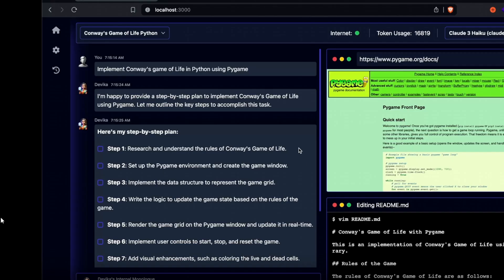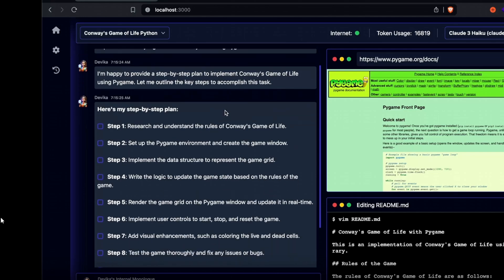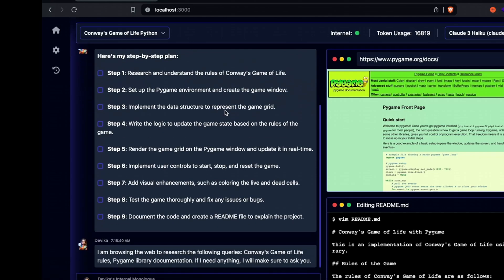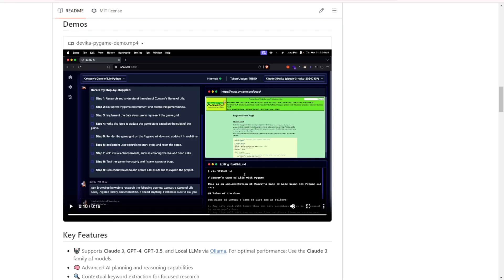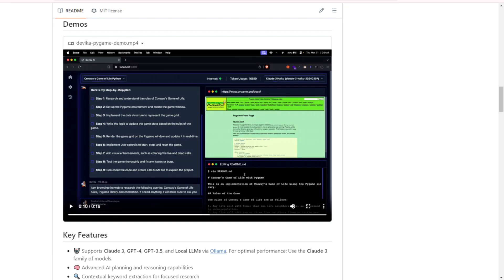However, the current models on the market are not yet in an advanced stage of AI development. We may need to wait for AGI to see more intelligent and comprehensive AI systems for creating programs and software.